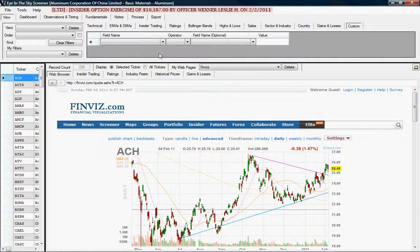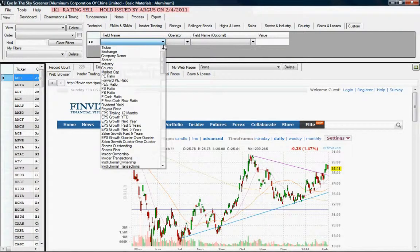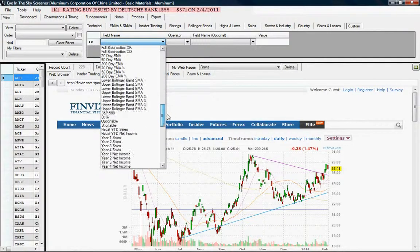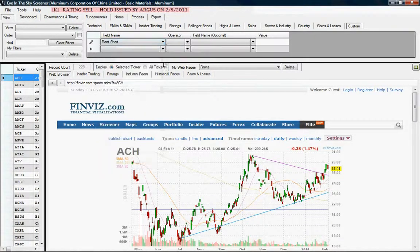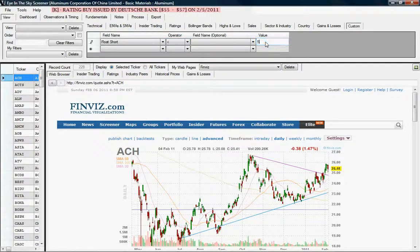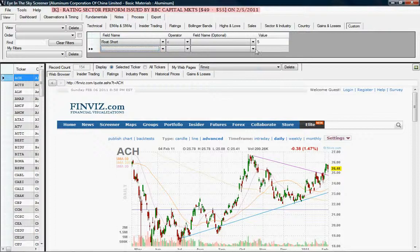Finally, we have the custom tab. Anything not covered on the other tabs can be done here. You can take any piece of information in the system and use any type of operator against that field. For example, if we want a float short that is less than 5%, we choose the operator less than and enter the value 5%. This whittles the 227 Chinese stocks down to 154. You can continue adding as many criteria as you want.